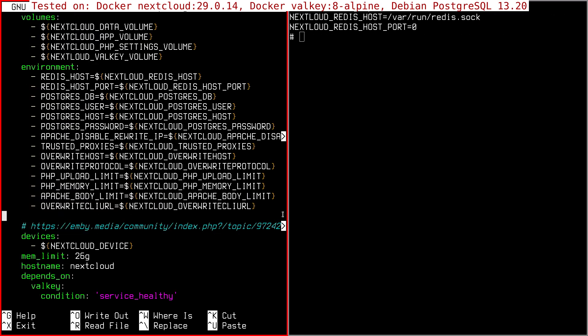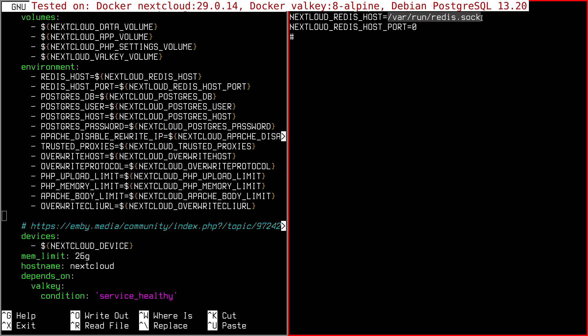The redis host and port, of course, remain the same because we didn't change them. The Nextcloud container expects them in the same place as before.